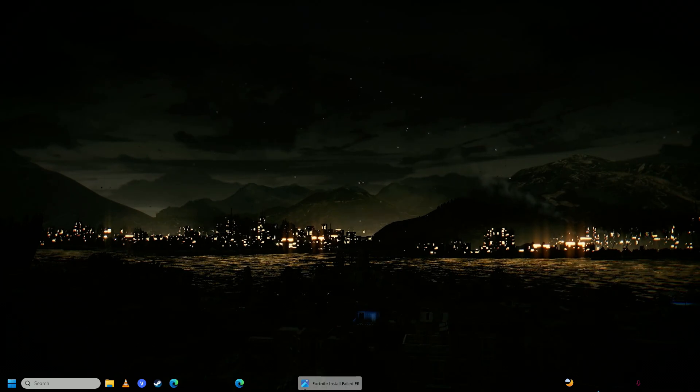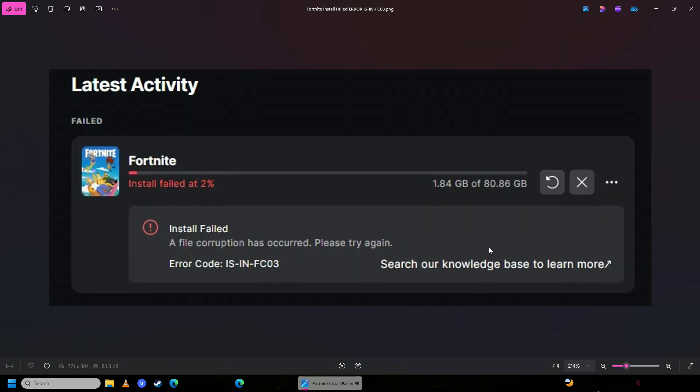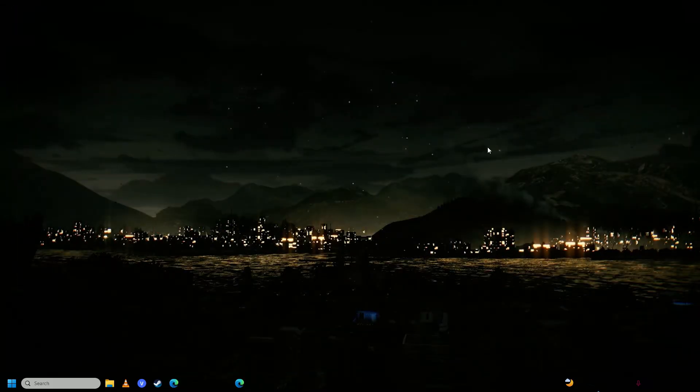Hello everyone. If you're getting this error when you're trying to update your Fortnite - install error, a file corruption has occurred with error code isin fc03 - then you have come to the right place. In this video, I'm going to show you how easy it is to fix this annoying error on Fortnite. I'll show you two solutions of how you can fix that error.